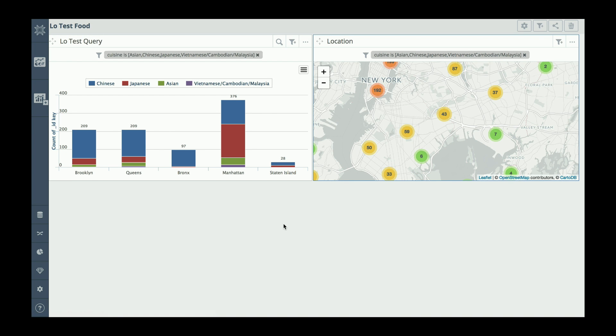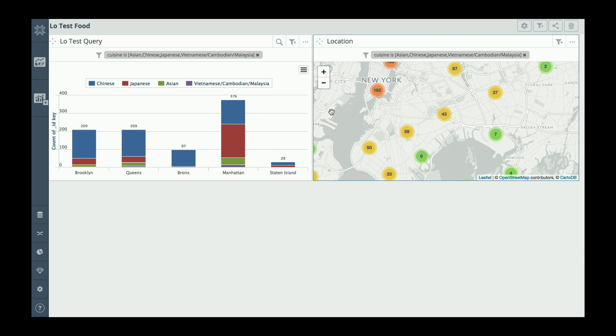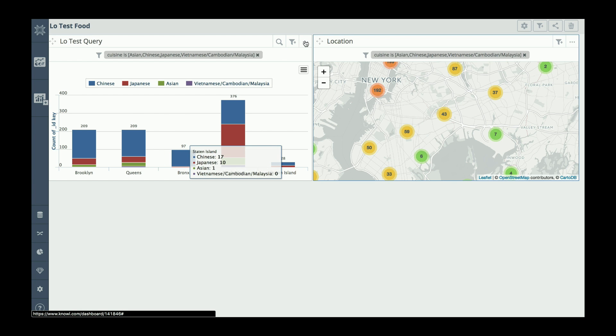So what I did there was I ran one query, but from that one query I made two visualizations. And this is very important. You could make two queries if you wish, but if you already have all of the information, then you can reuse. Now what I want to do is create a drill down from here into here.